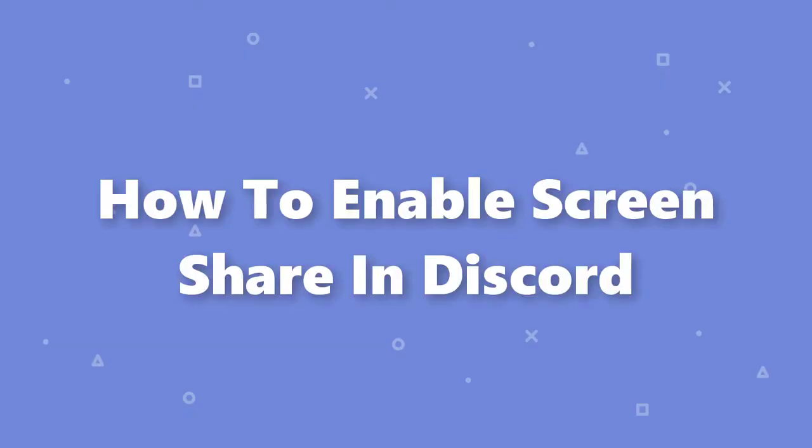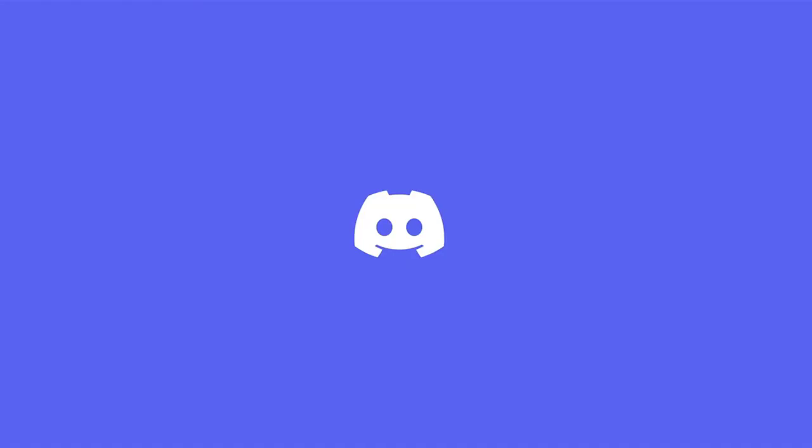Hello! Welcome to Technic Force Learning. In this video, I'll show you how to enable screen share in Discord. Let's begin.